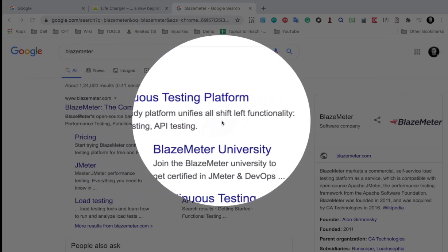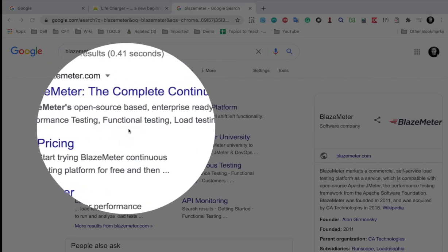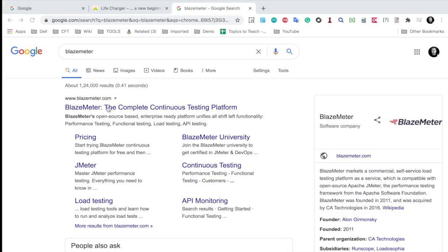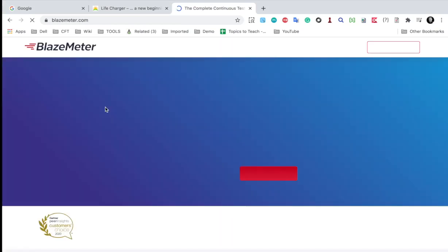functional testing, load testing and API testing. So there are a lot of options. This is a cloud based service.